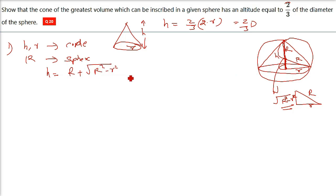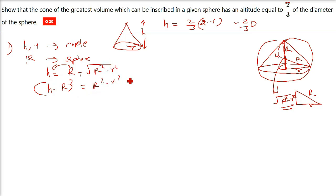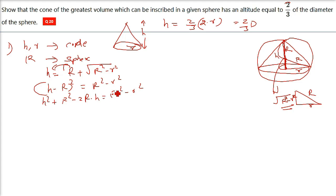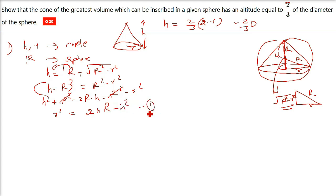If you are able to make this expression, the other things are quite easier. Let us take capital R to the left-hand side and square it. So (h - R)² = R² - r². Expanding the left side: h² - 2hR + R² = R² - r². The R² terms cancel, giving us the relationship: r² = 2hR - h². So small r² can be represented in terms of height h and capital R.